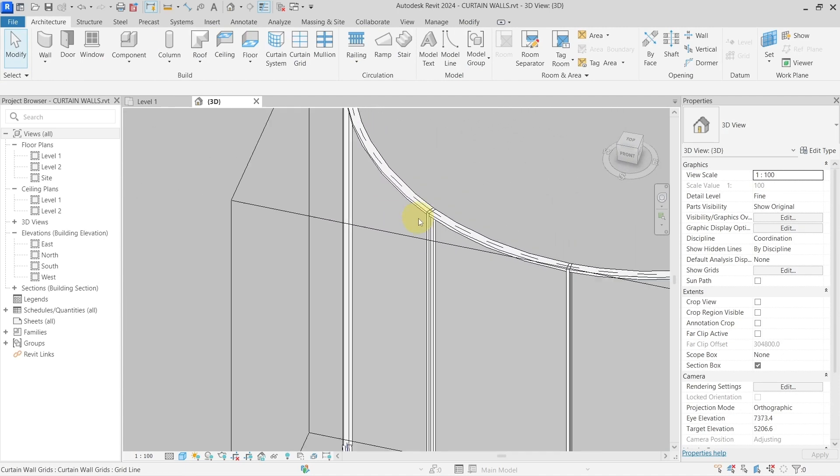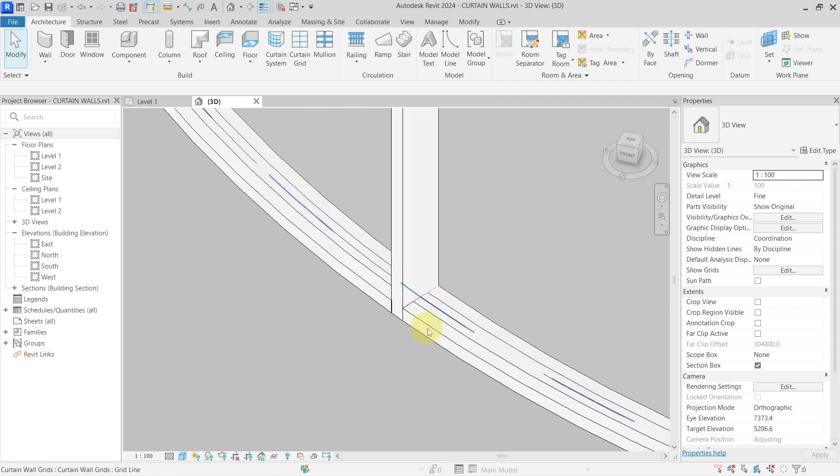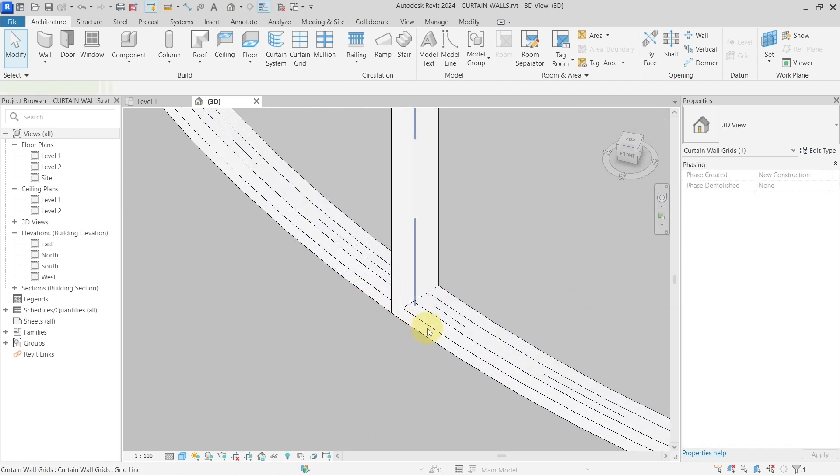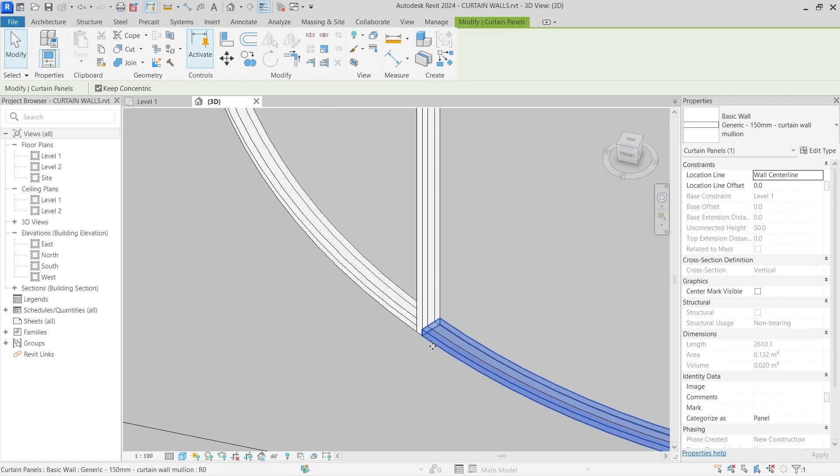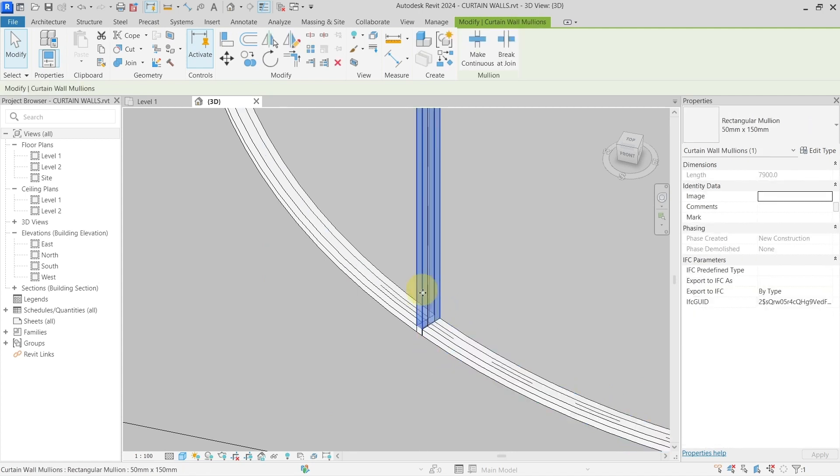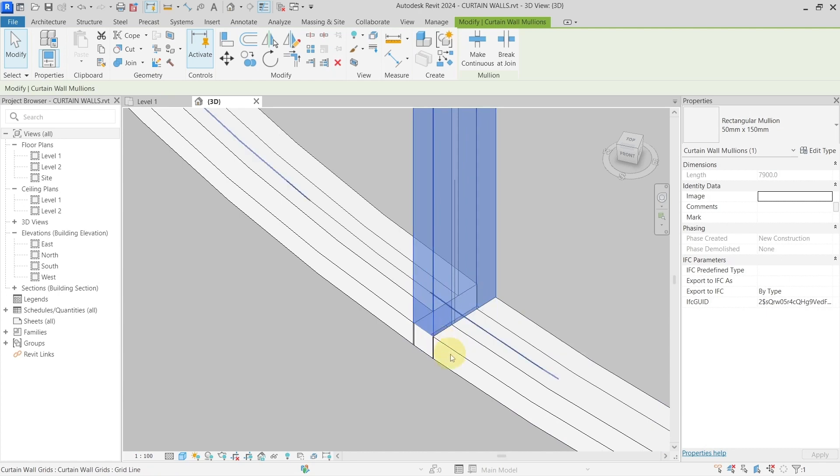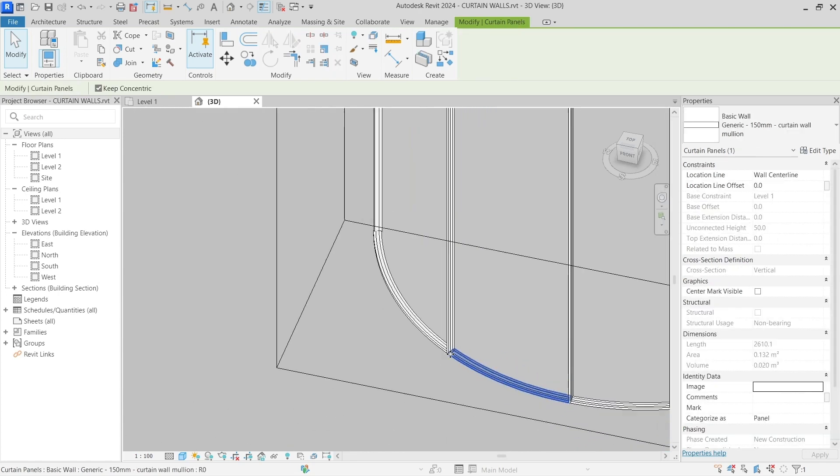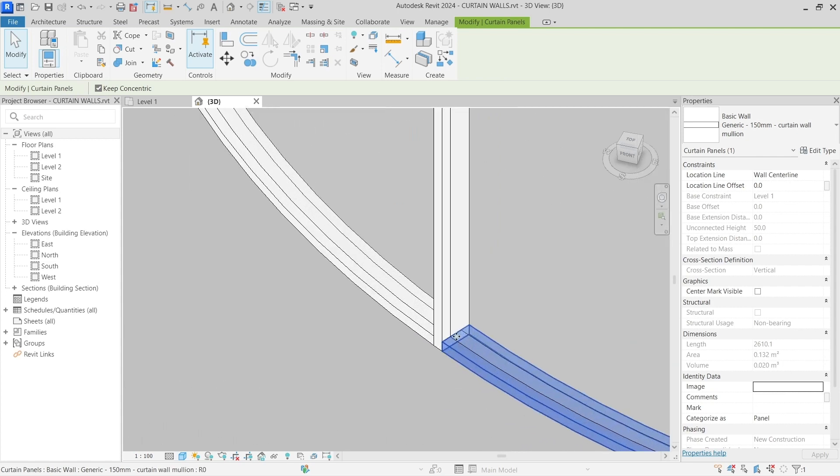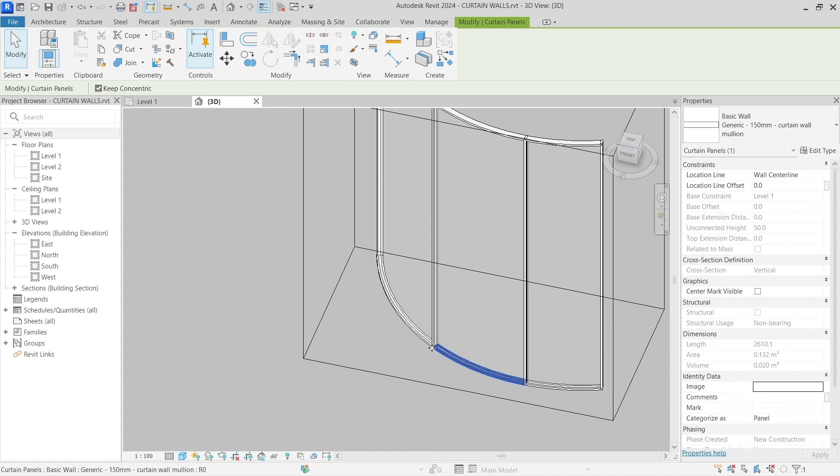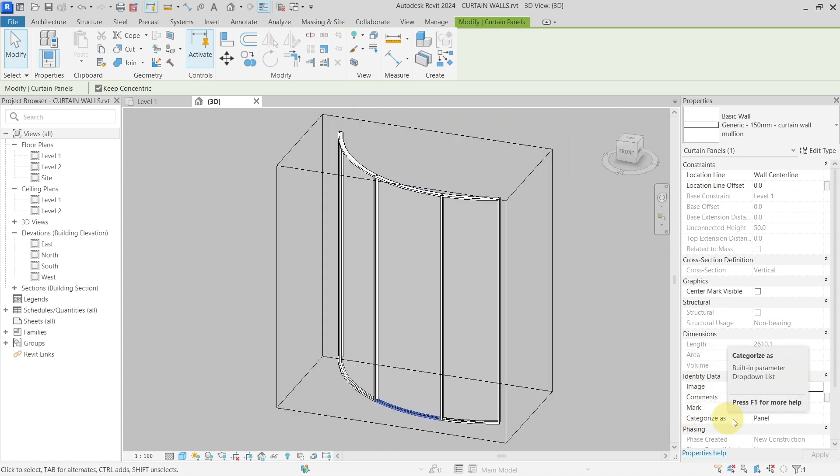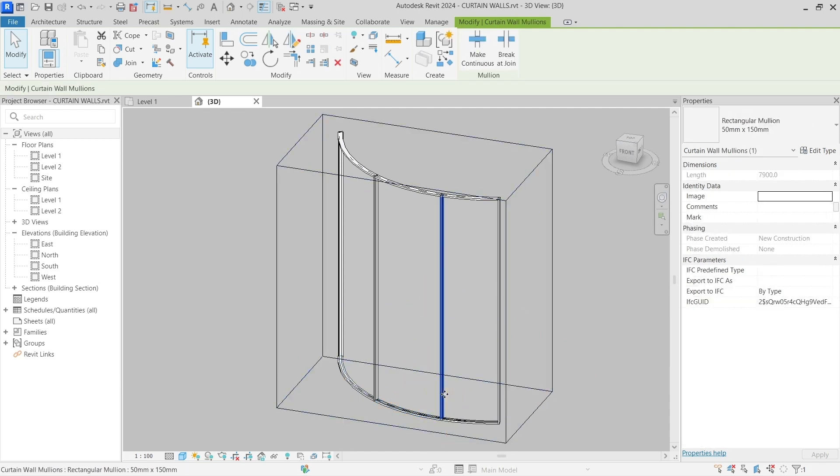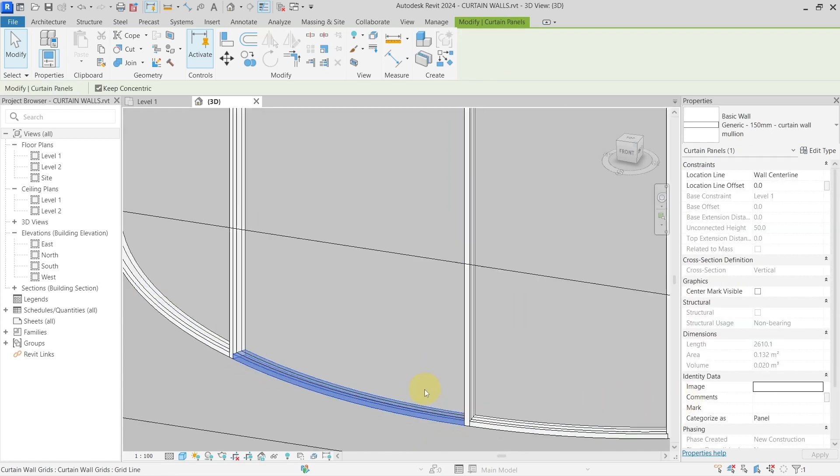The thing is that this works only for the curtain wall mullions which are just the rectangular ones. If I would use a profile, a custom made profile here which I was showing you before, you would not actually be able to duplicate this with the wall, because the wall can have only this rectangular profile. But this is quite nice. Again, it is categorized as panel, so this is also one disadvantage, because if you would be doing scheduling of curtain wall mullions, you will not schedule those fake ones.